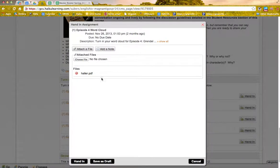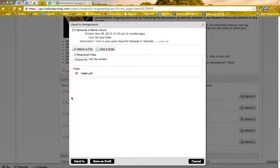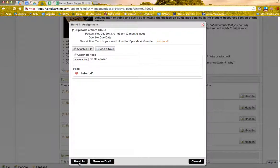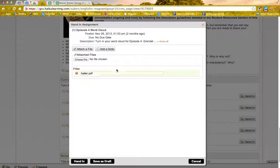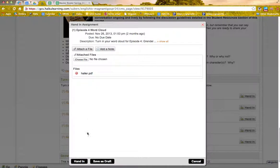And you see that your file attaches right here. And then you just click Hand In, which I'm not going to do, because then your teacher will be very confused about why she had this PDF. But that's how it works, right?